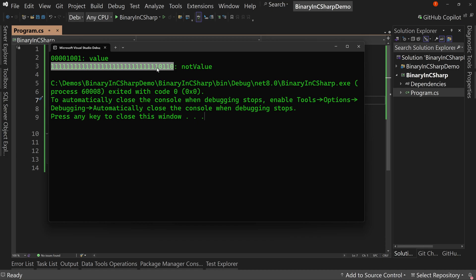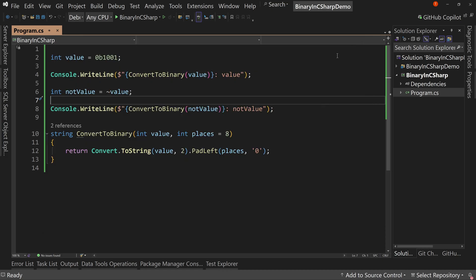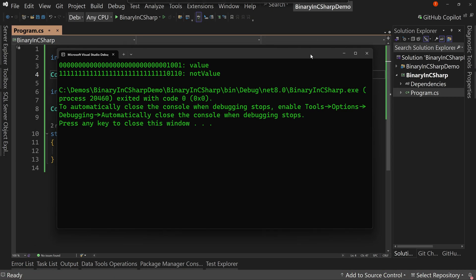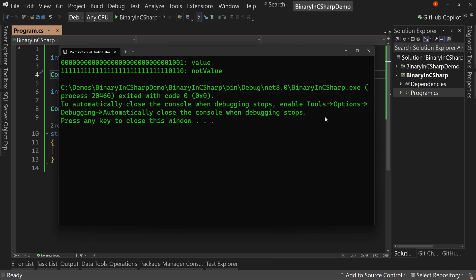Well, if you want to count this out, and I don't encourage it because it's very long, I'll show you. Let's do value comma 32 instead of eight places. We'll do 32 places. And look at that. It just happens to match up.